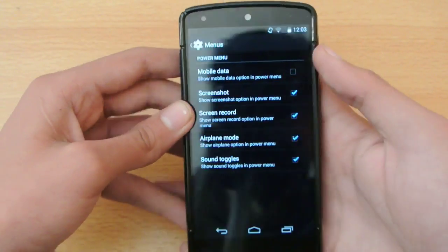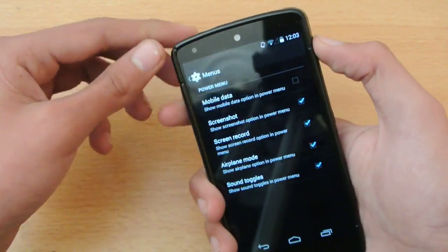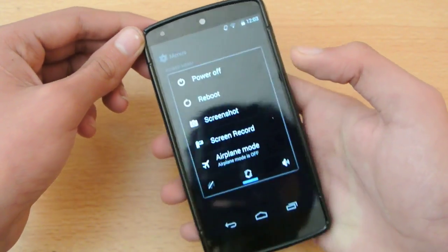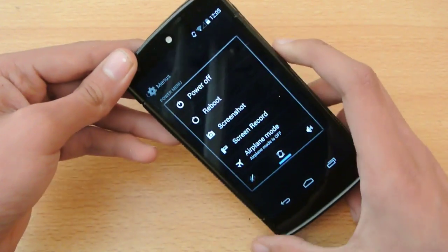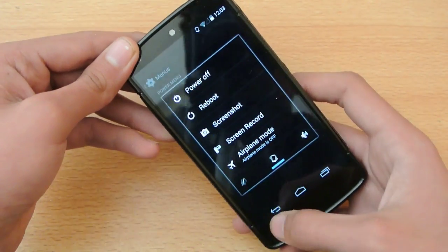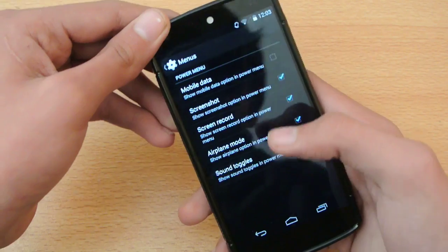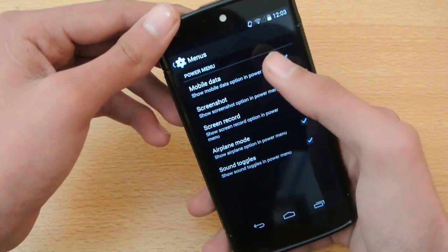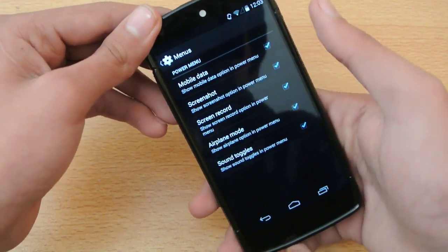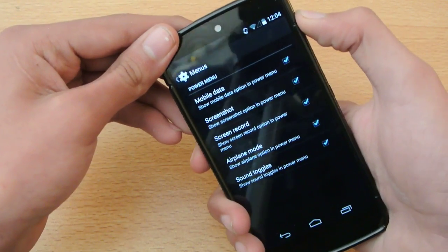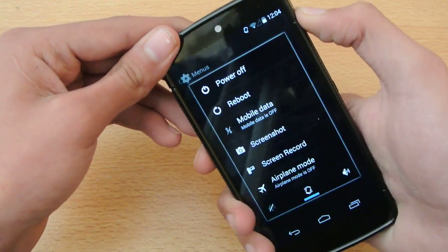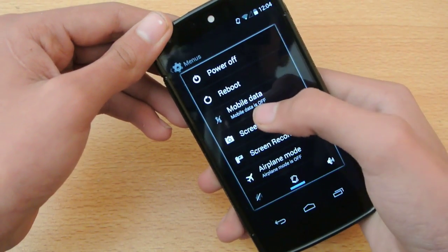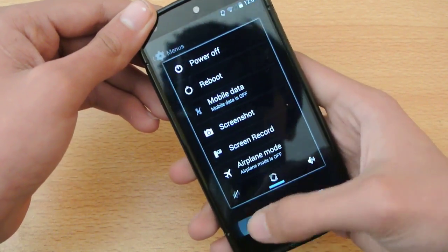Also we do have the menu. This is the menu key that you get here. Like if I turn on, if I take here the mobile data it's going to show me the power menu with the mobile data.